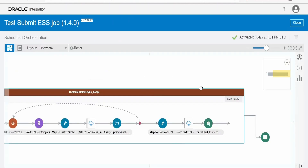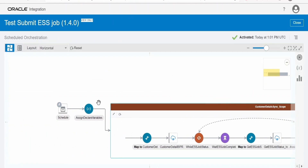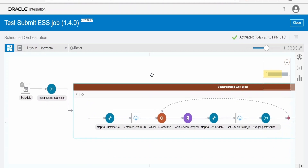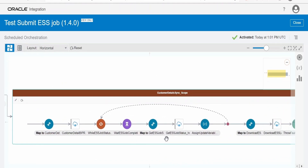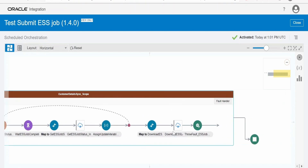That's it with this integration. This integration is very simple — it gets the definition name and package name, submits an ESS job request, waits until the job completes while checking the completion status, downloads the logs, and then archives them in any location as per the business use case. Now we will test this integration.